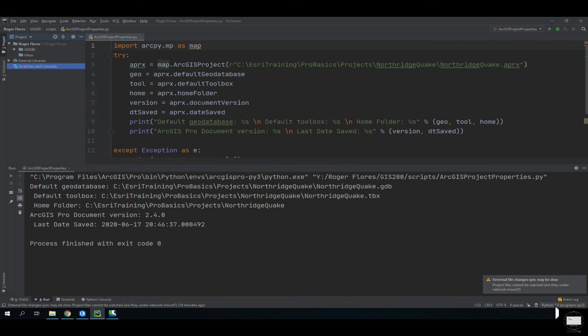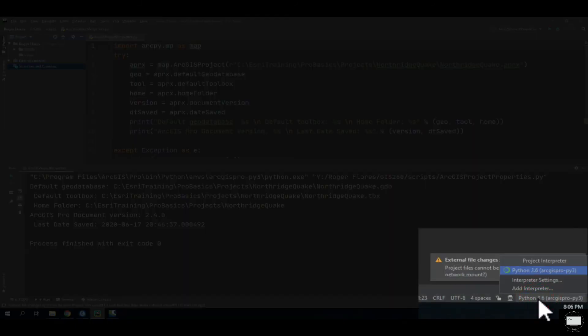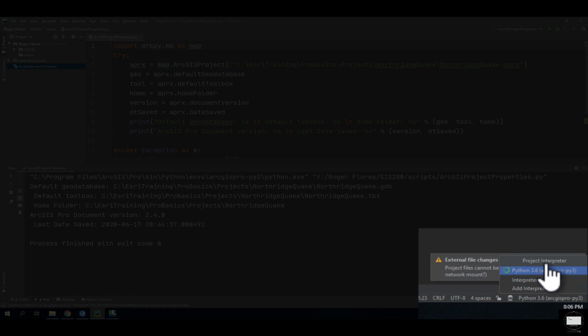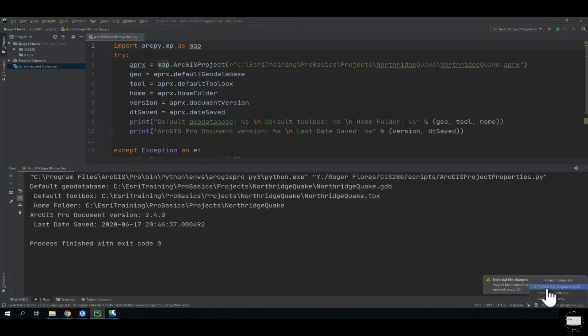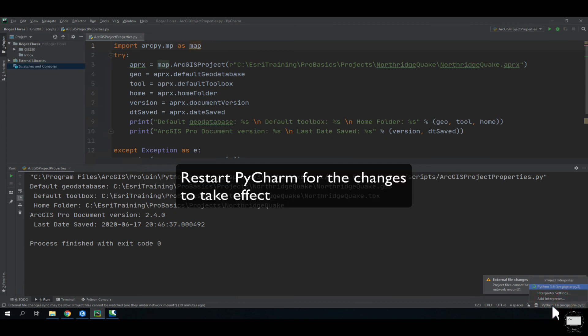in the corner, the lower right corner. You can see that the interpreter you have selected is Python 3.6. If you have different interpreters, they will come up here as an option. But every time you run something for ArcGIS Pro, you want to make sure that you have 3.6.